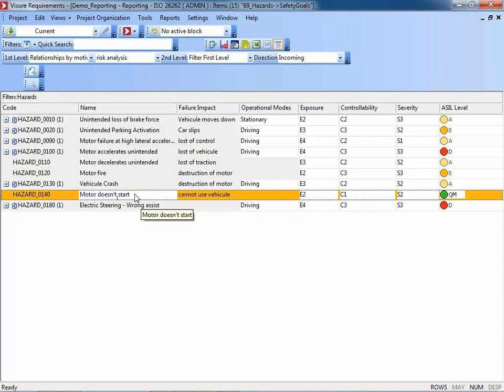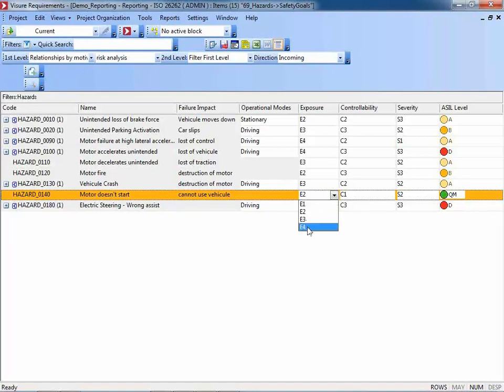While doing check-out and check-in, you are also creating a new version of that particular item. So you have an entire version history of all changes made to each single requirement, hazard, or test case. Let's now change the values. I will change the exposure. The values, by the way, have also been derived from ISO 26262. So let's change the exposure from E2 to E4, for example. As you can see, the ASIL level turns to ASIL A.